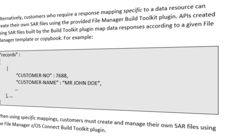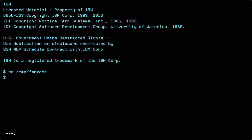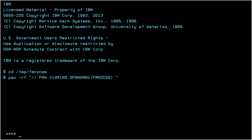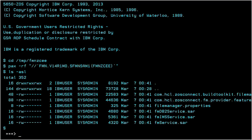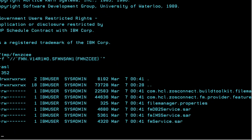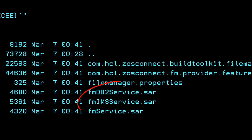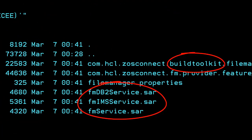The service archive for DB2 generic data and the File Manager Build Toolkit plugin are provided in the Service Provider Bundle FMNZCE in the SFMN SAM1 dataset. The contents of the bundle can be extracted using the Unix System Services PAX command. Once extracted, the provided Service Archives and Build Toolkit plugin can be copied to the environment where you will create your ZOS Connect APIs.